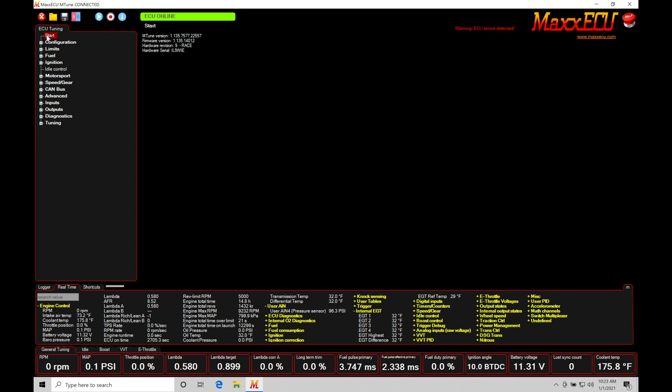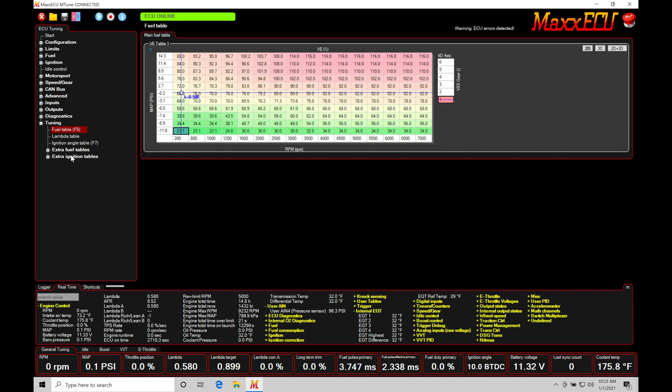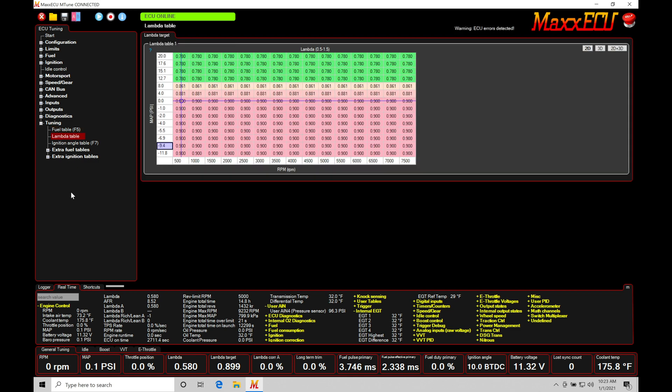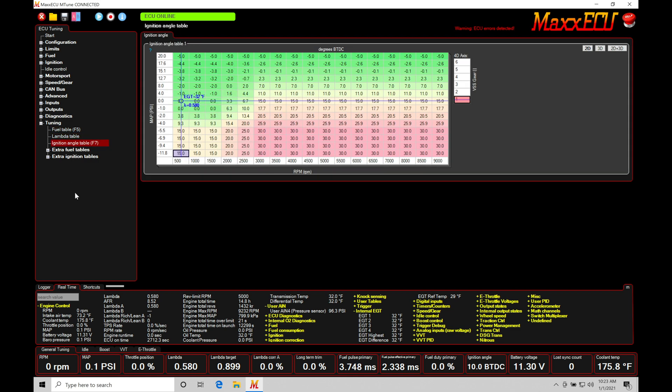If we go here beginning under start and let's move all the way down here under tuning, we're going to find that we have our fuel table, our lambda table, and our ignition table. These tables play a role in our base fuel and spark timing calculations that are delivered to the engine. So this is where we have everything started from.